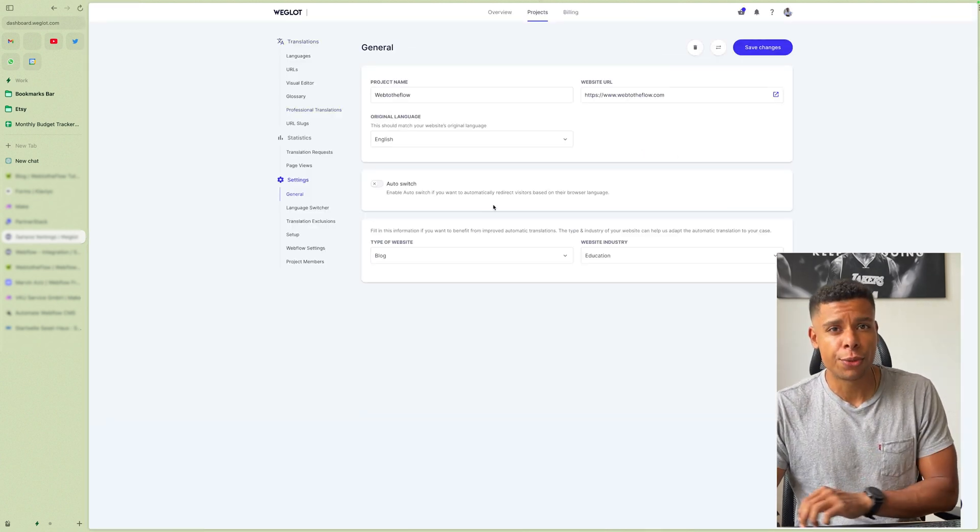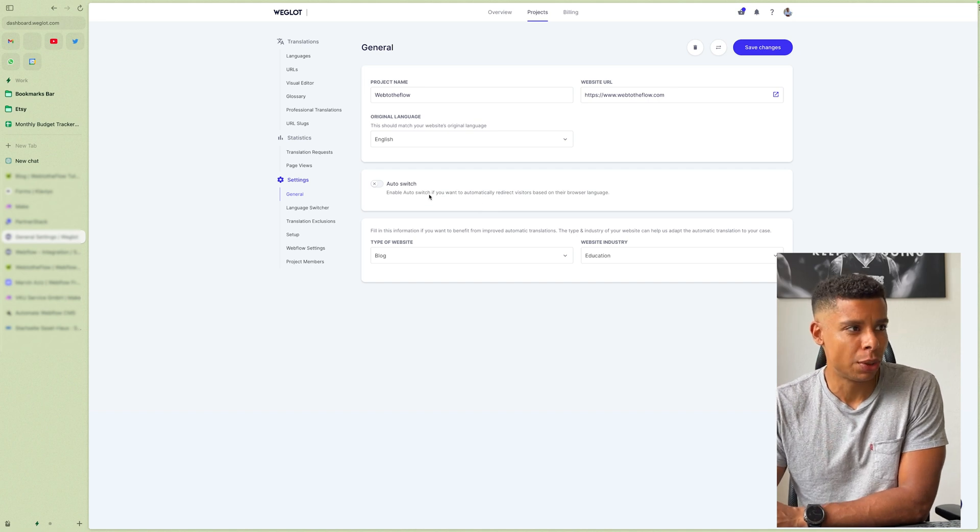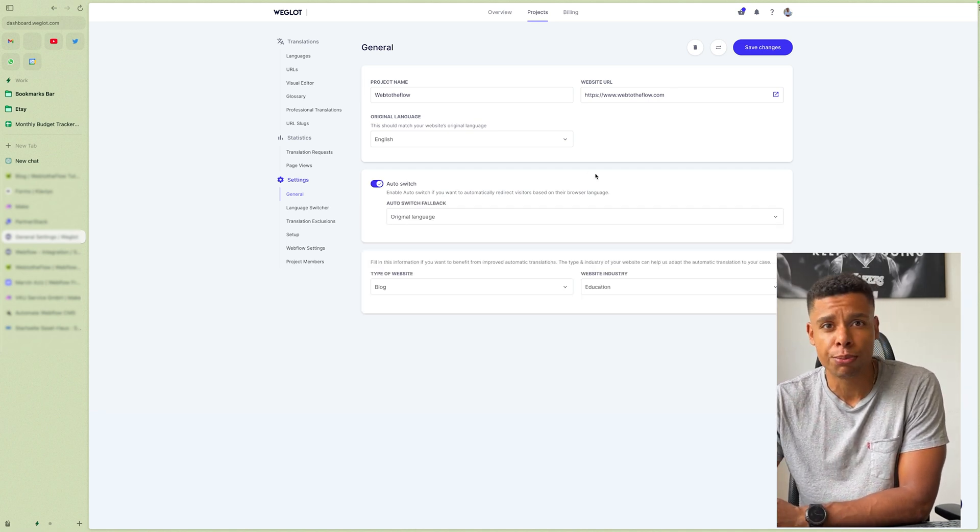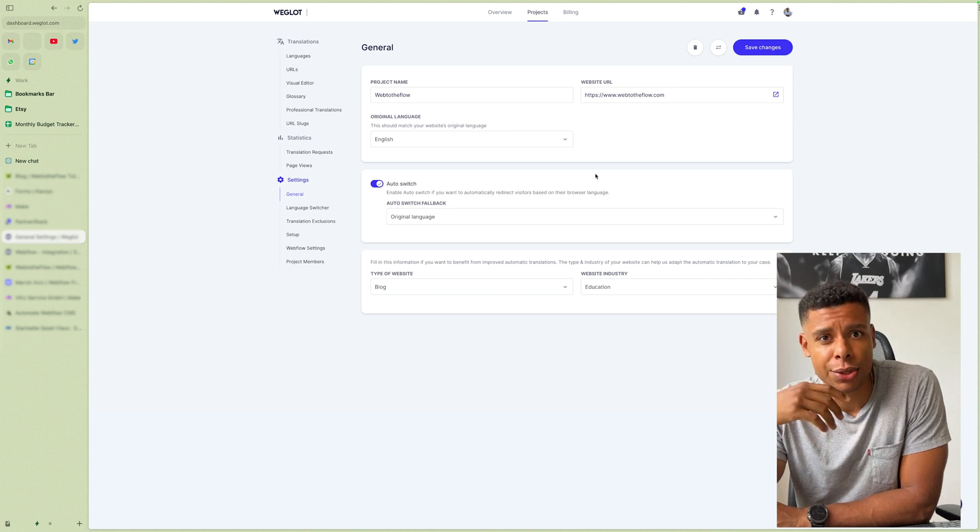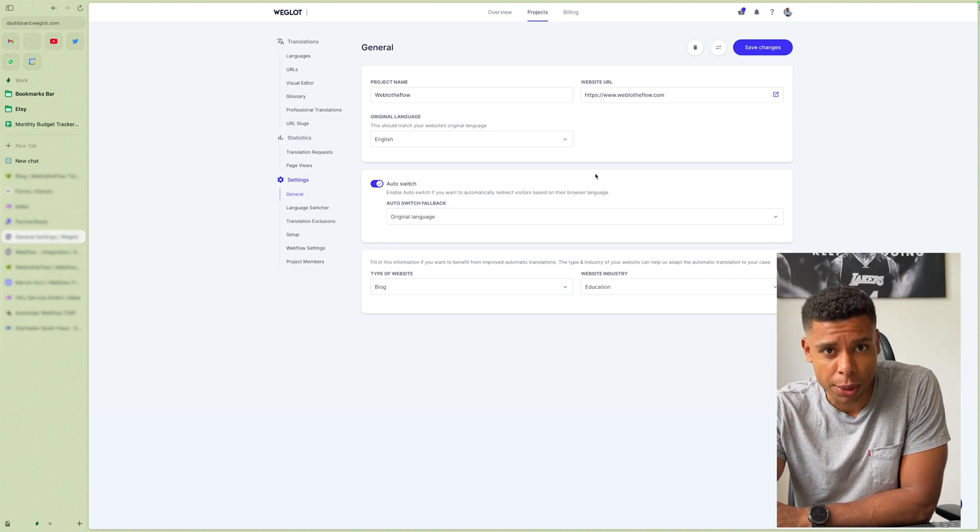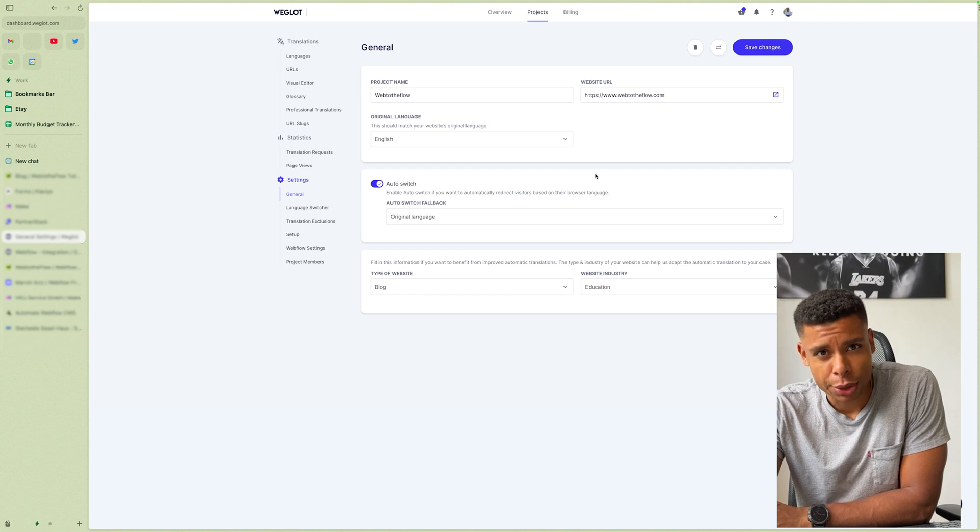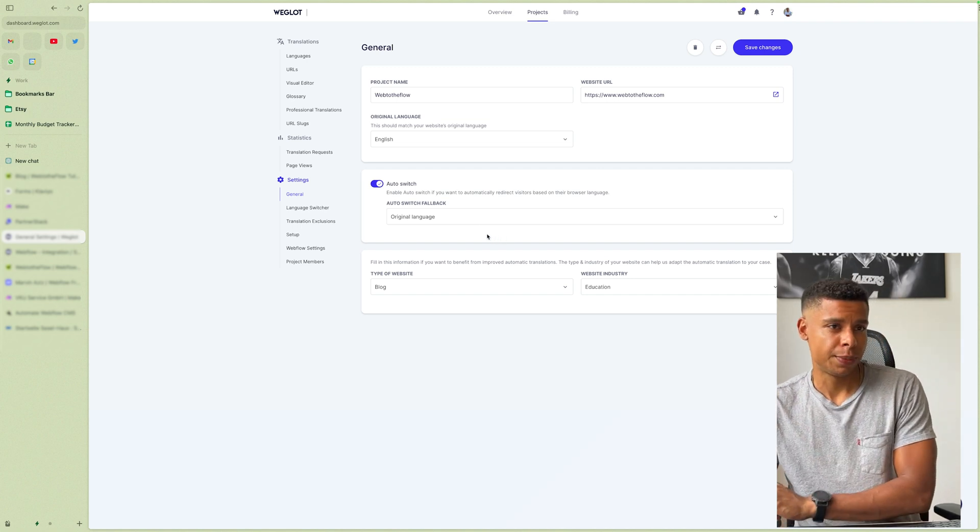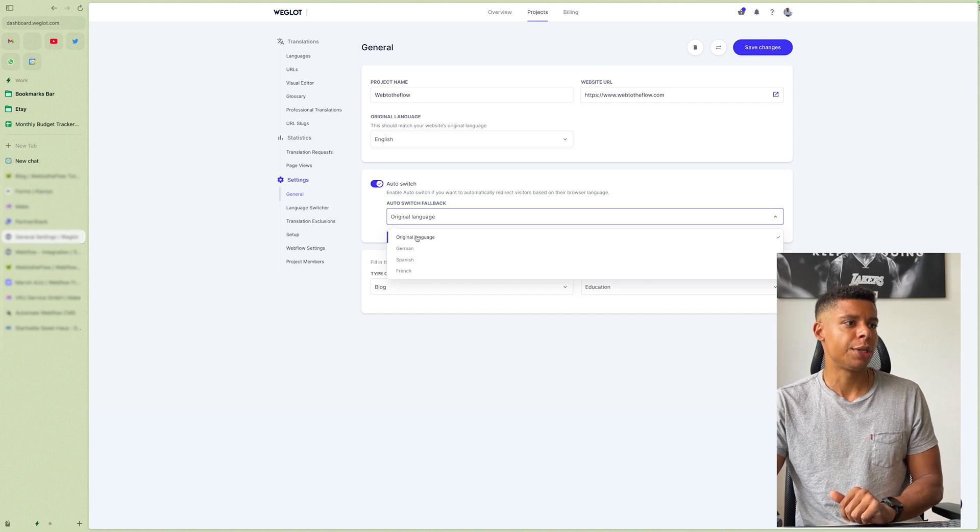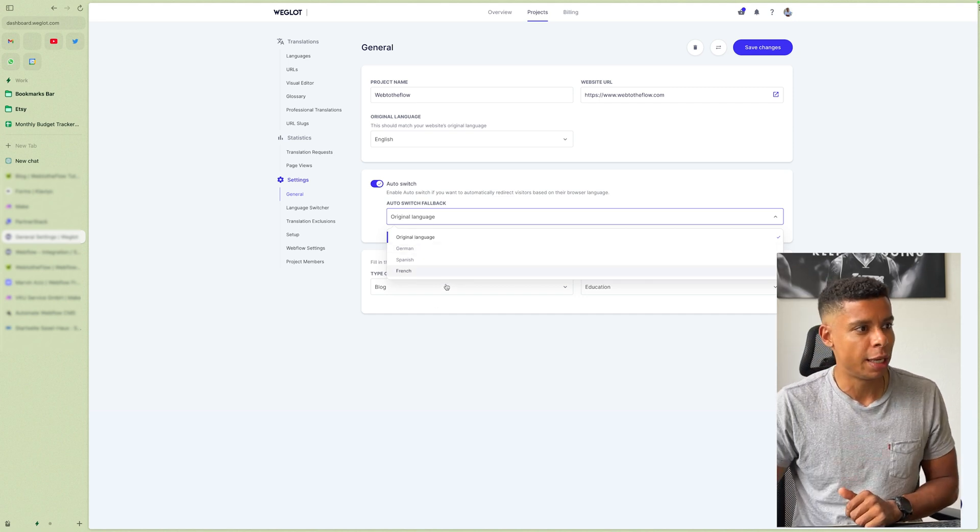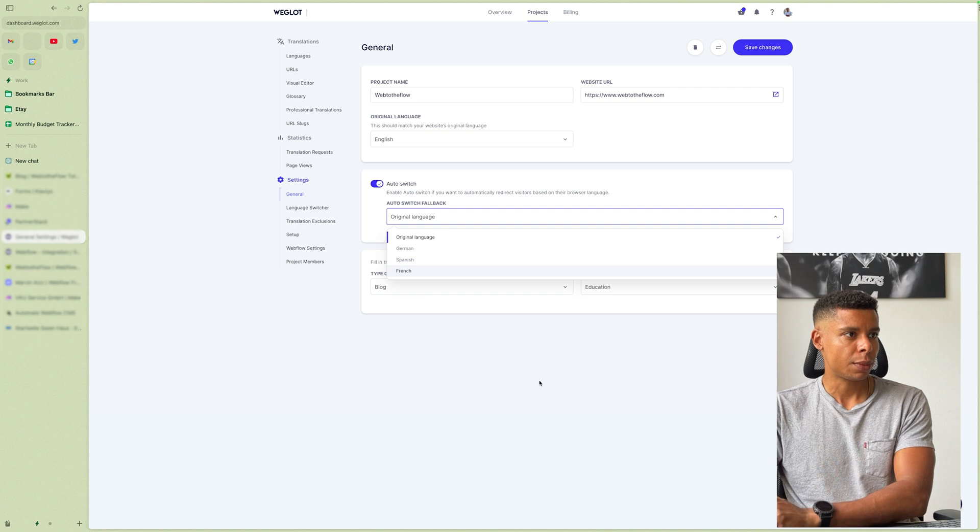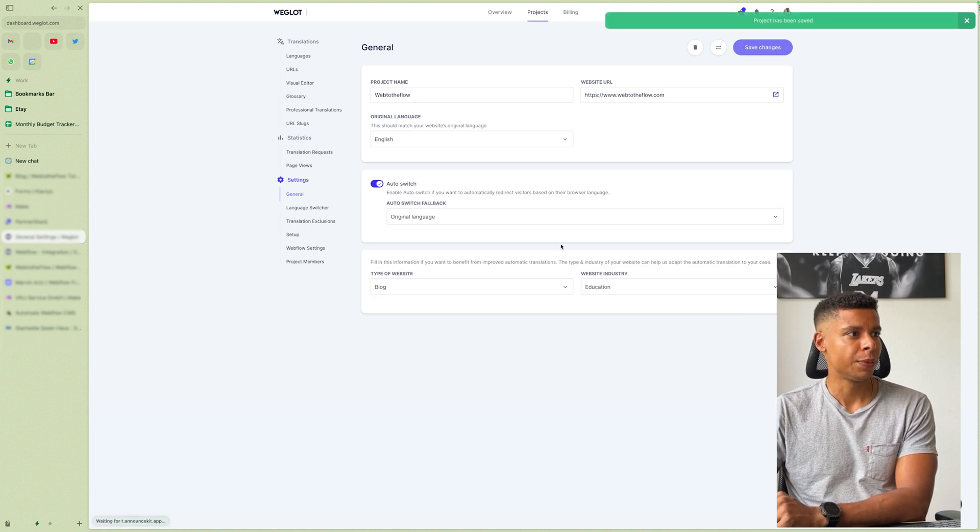If you go to general settings, what was really interesting for me was that I'm able to auto switch the language for the user, right. So if your browser setting is set to German by default, it's gonna redirect you to the German version. And the fallback is always English, in my case, at least, right. So the original language, you can even set the fallback language to another one, which is really comfortable. So I'm going to save that setting.